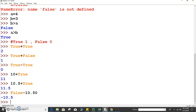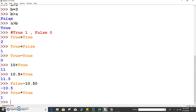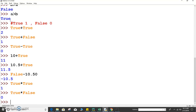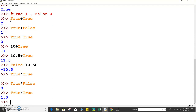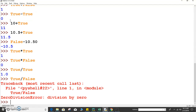We can perform multiplication also. True multiplied by True multiplied by True is 1 into 1 into 1, which equals 1. If you do True multiplied by False, it will give 0. Similarly, True divided by True is 1 divided by 1, which equals 1.0. But if you perform True divided by False, that is 1 divided by 0, it will give a ZeroDivisionError: division by zero.